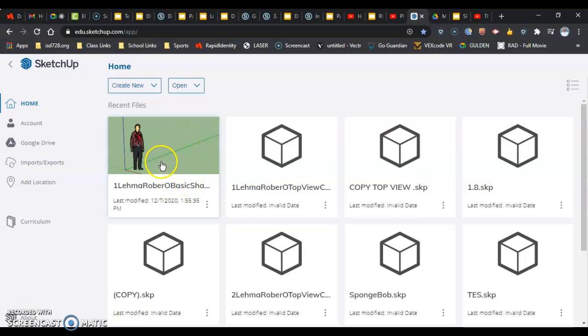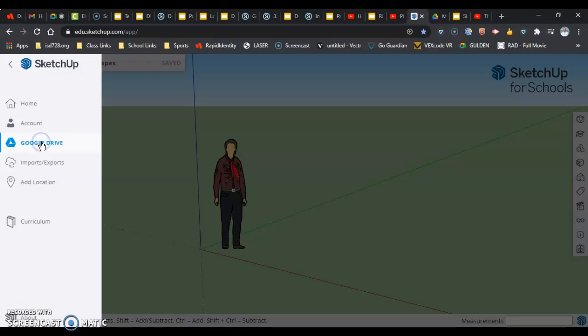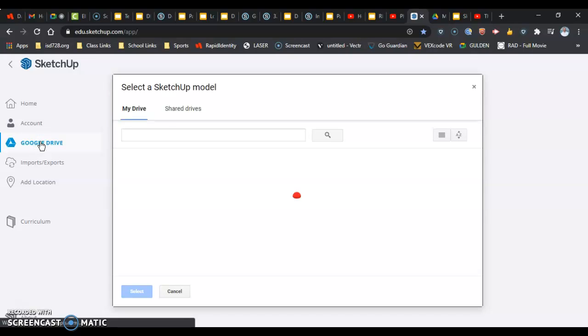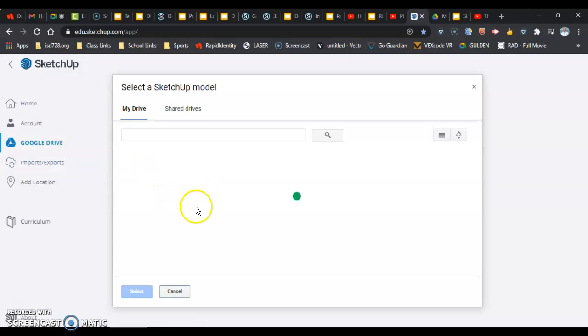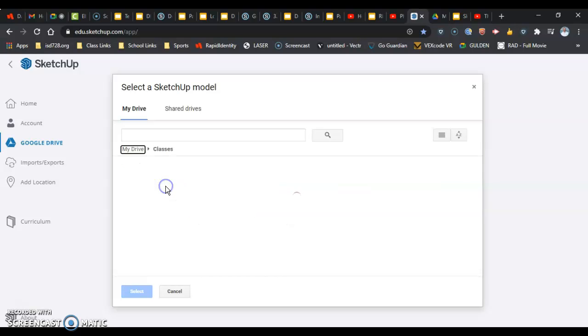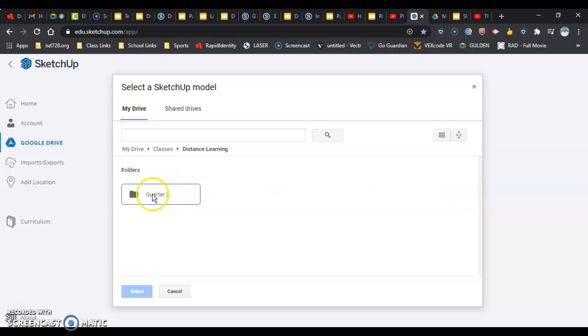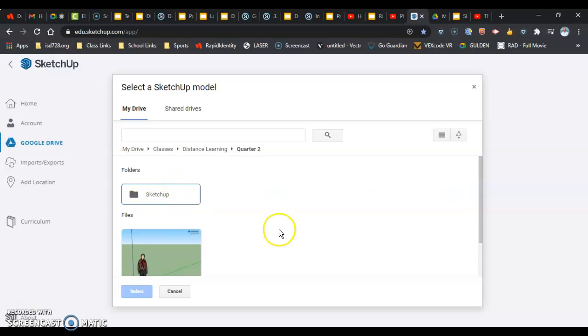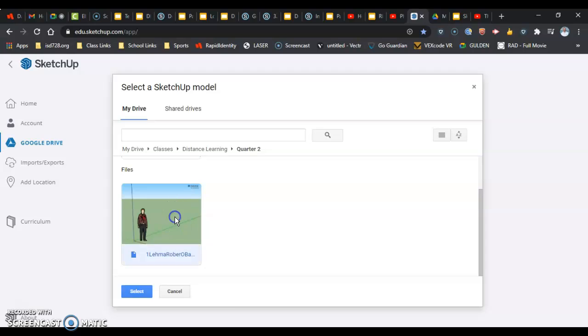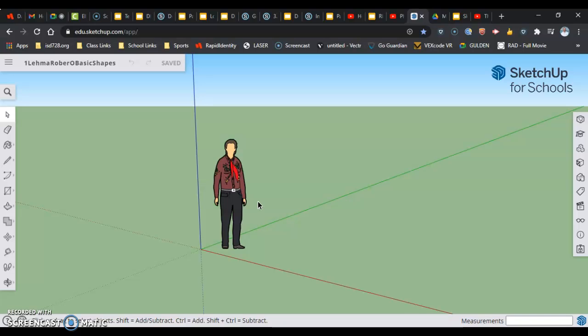It should be right here on your recent files if you've been there in the last day or so. If you haven't been there the last day or so, you're going to find it underneath your Google Drive and then going through the folders that you had created in your Google Drive. Mine was underneath my classes, yours would be underneath your 2020 second quarter distance learning, and then mine's in second quarter here. That's where I'm going to find my file. Either way will work getting into it.